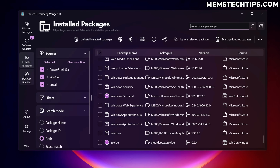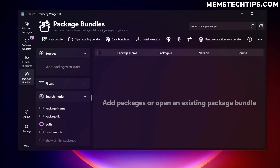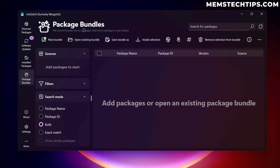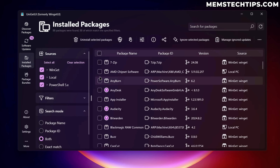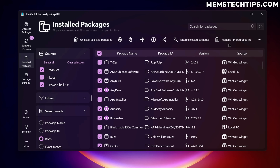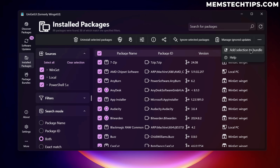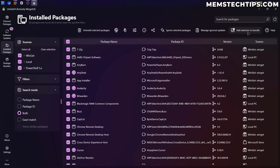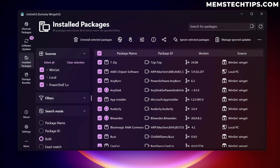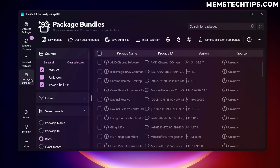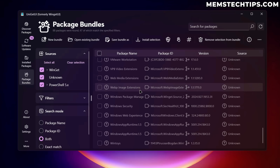The Package Bundles tab lets you create a bundle of packages, save it, and then import it on another computer or after reinstalling Windows, making it much easier to get a whole bunch of apps installed quickly without searching for each one individually. To create a bundle from your installed packages, select all of them, click the ellipsis menu, and choose 'add selection to bundle.' Then go to Package Bundles and all the apps you added will be right there.